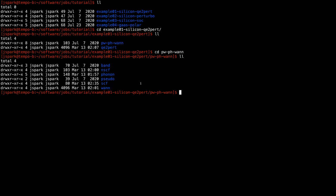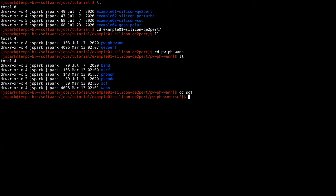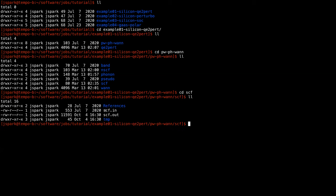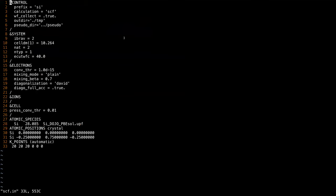Let's first look at the SCF folder. If you go into this folder you will find the SCF input files. If you look at the contents of the SCF input file, you will find this — it is the Quantum ESPRESSO input file, so if you are familiar with Quantum ESPRESSO you will also be familiar with the flags here. I will just point out some important variables.